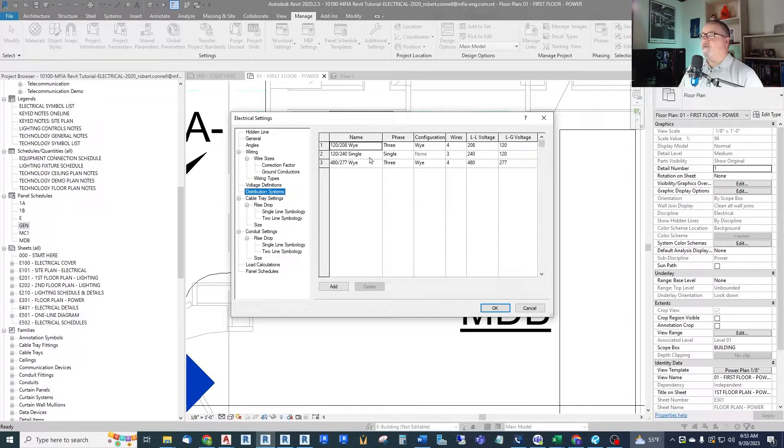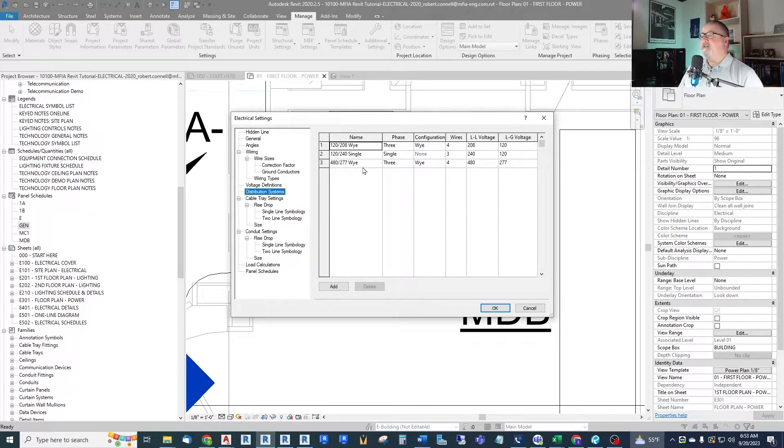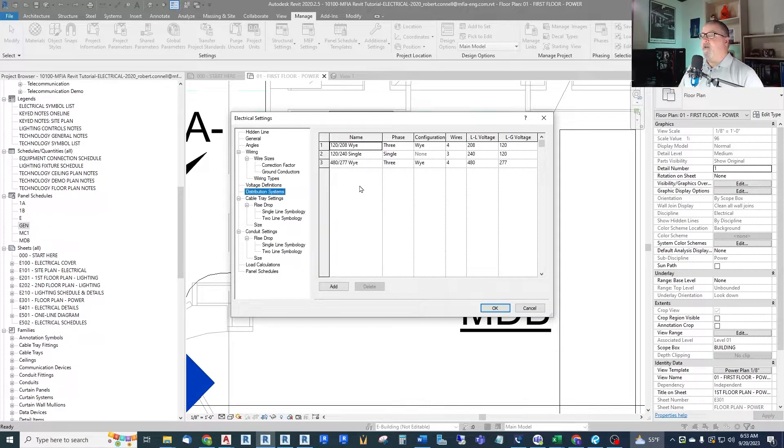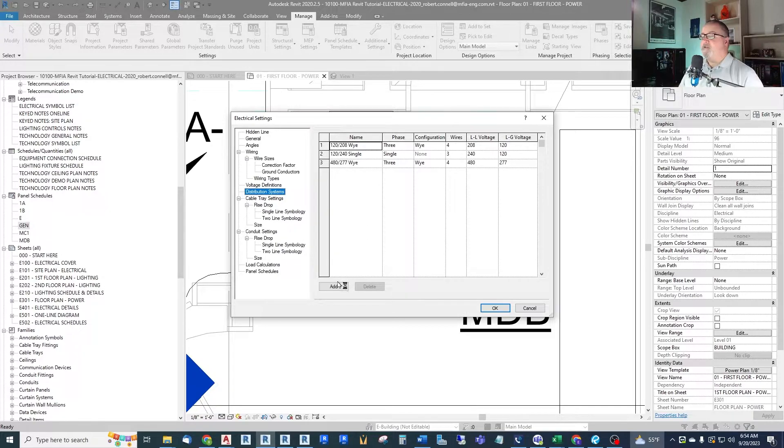A 120/240 volt single phase three-wire for like residential split phase. And then we have a 480/277 Y three phase four-wire. We need a 120/208 single phase three-wire system. So we merely add that.